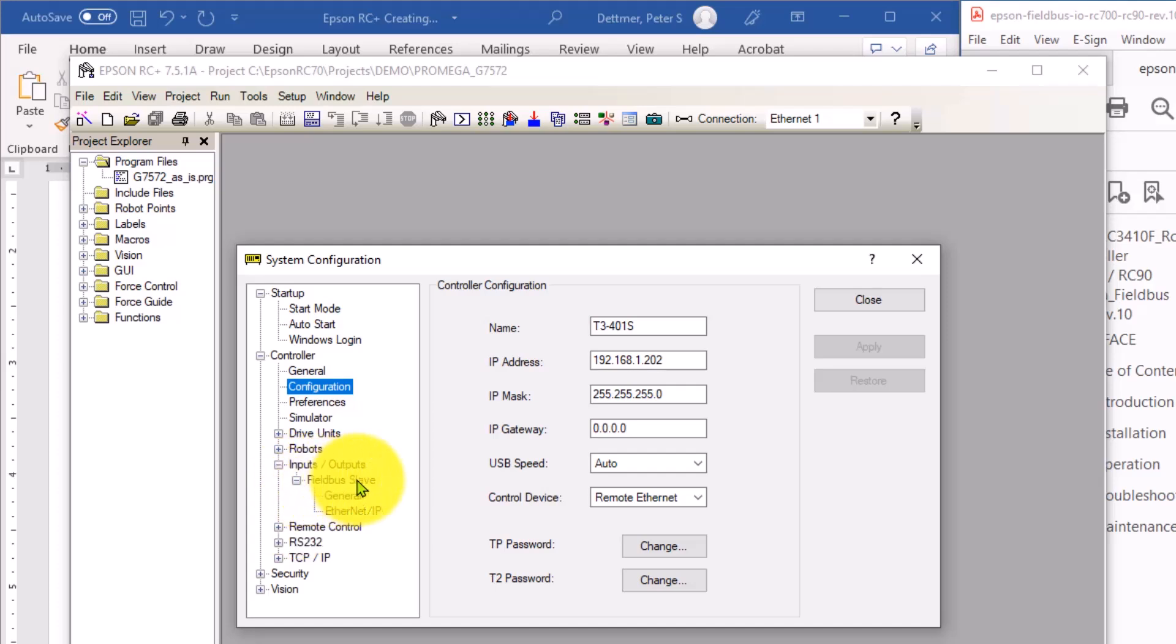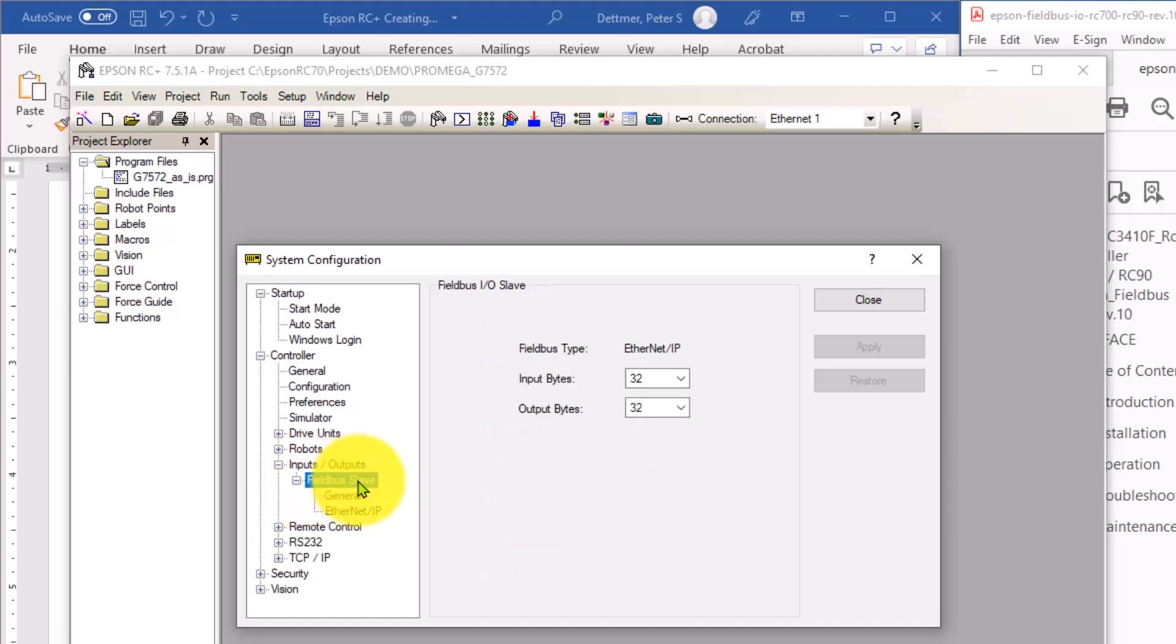And within the field bus device, you set up the input bytes and output bytes. Again, this is how many bits of inputs can be sent between the PLC and the robot. And this setting has to match the Ethernet card configuration on the PLC.